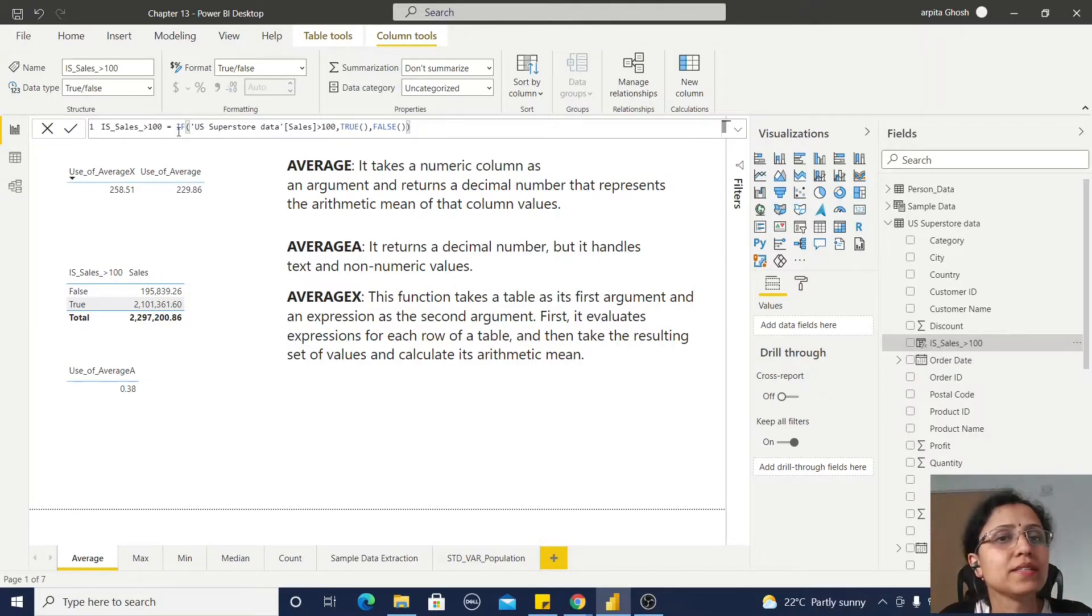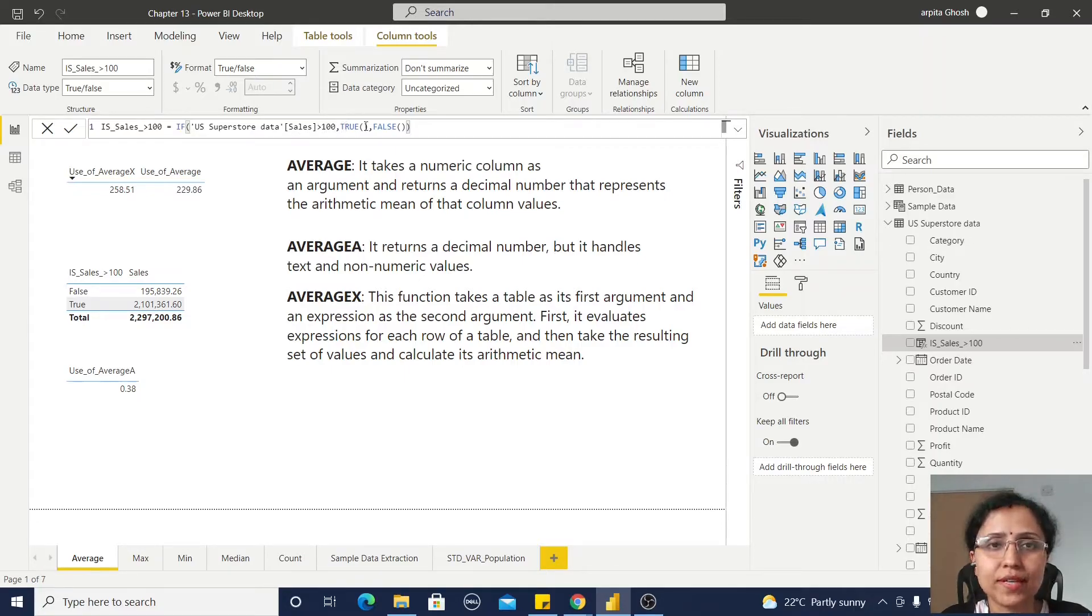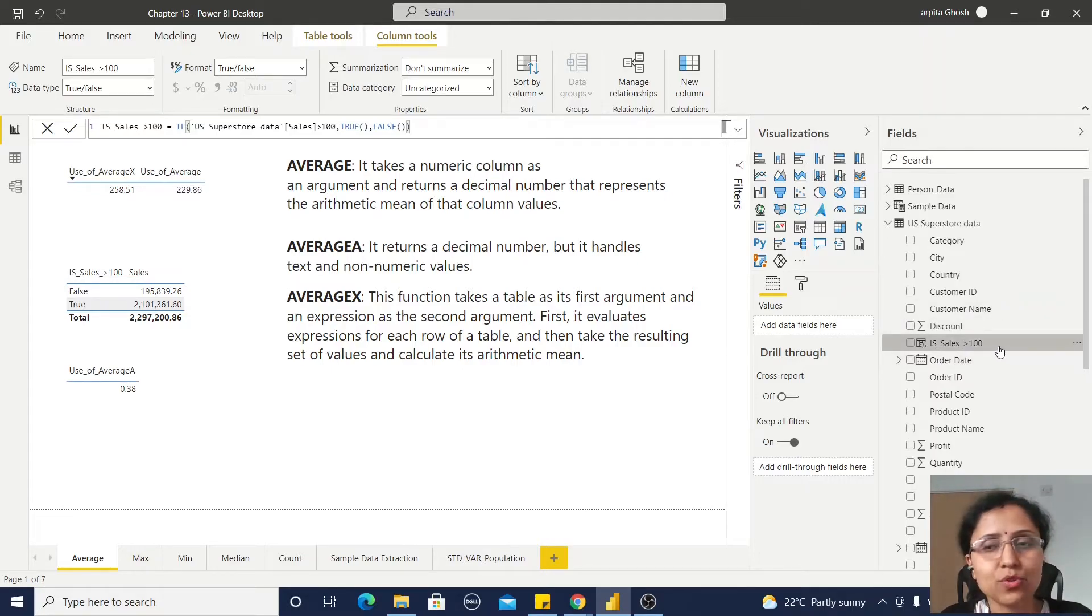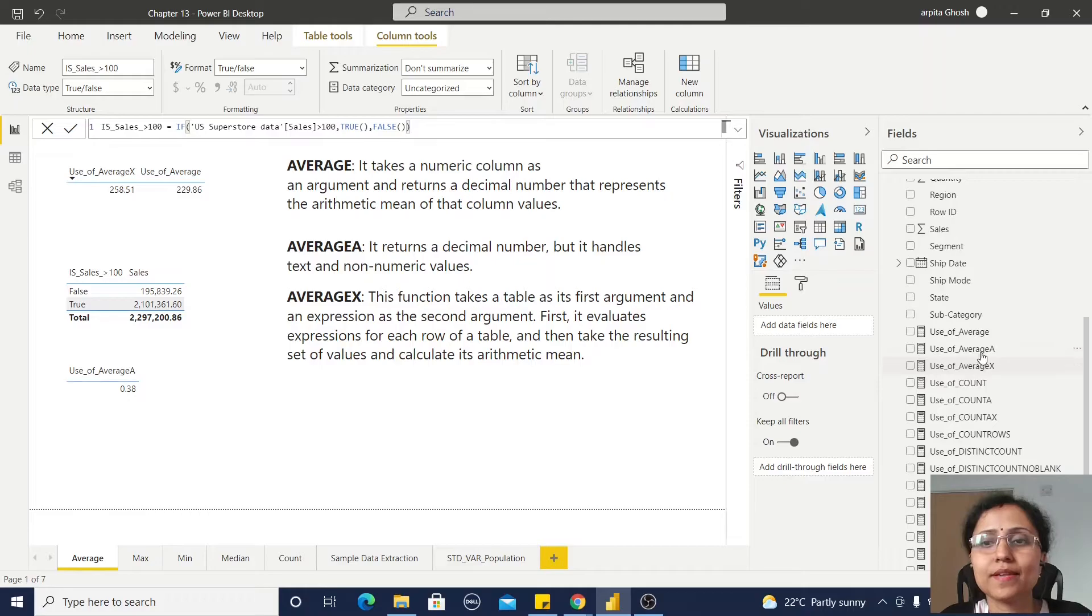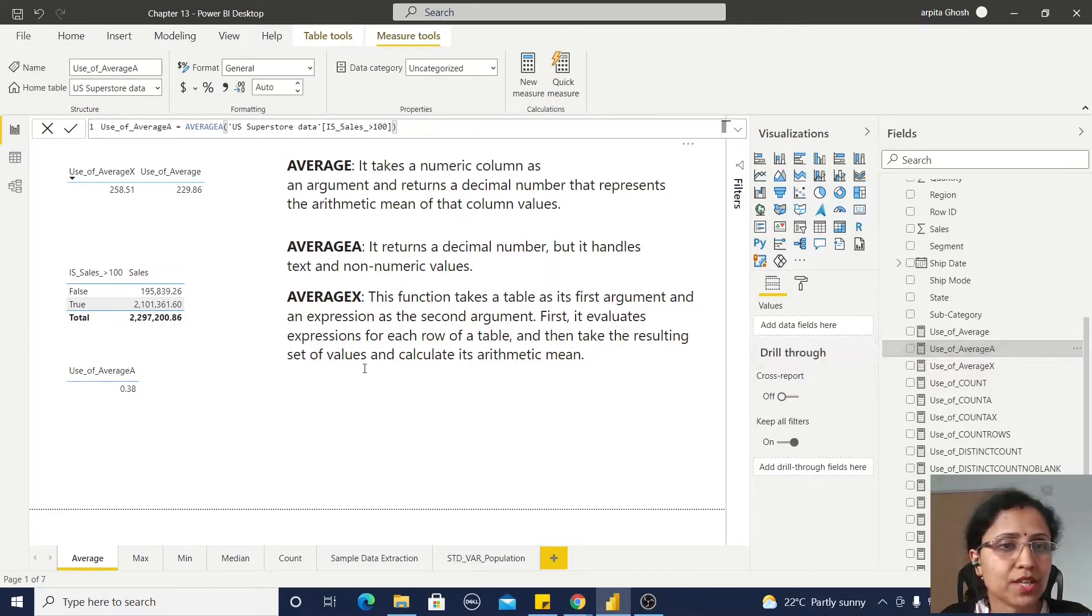It is an IF clause. Where the sales value is greater than hundred, it will show true or false. Based on this calculated column, I have created the AVERAGEA function, and it's simple.